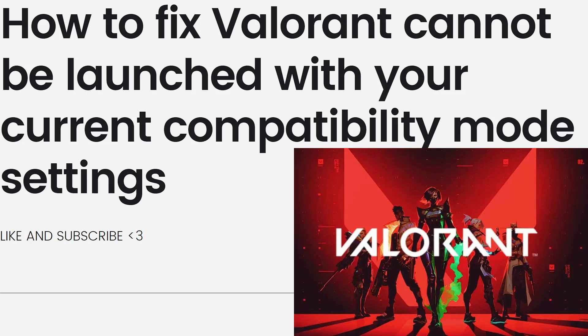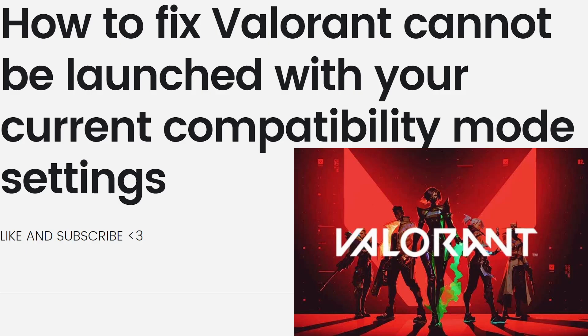So before we start, if you encounter the error message Valorant Cannot Be Launched with your current compatibility mode settings, it means that the compatibility mode settings on your computer are preventing Valorant from running properly. So here are the steps to fix the issue.